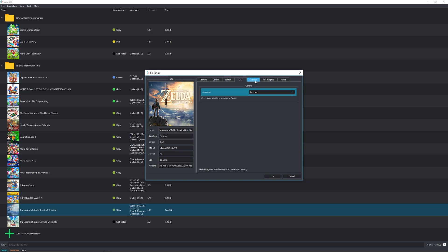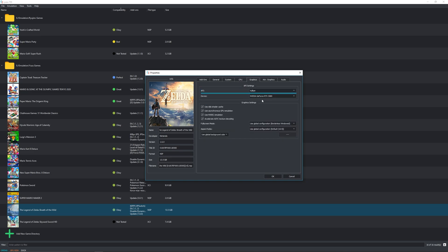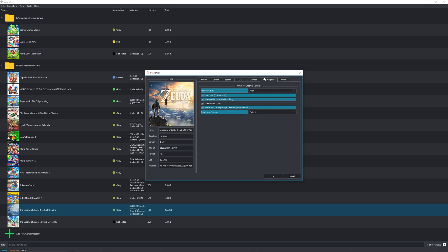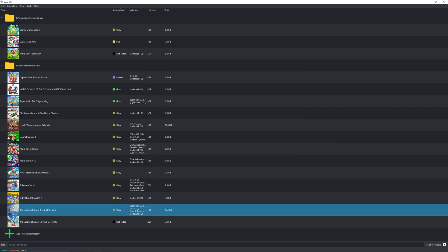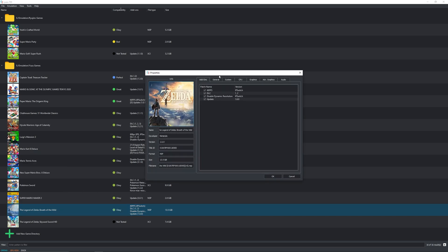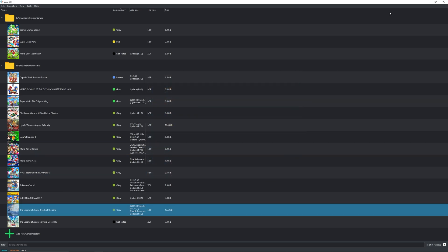Just make sure that you copy everything I have here. Put that on accurate. Make sure you're using Vulkan, not OpenGL. Make sure you check all of these things. Go ahead and uncheck V-Sync. And then you're all set. Make sure you're not using anisotropic filtering by the way.